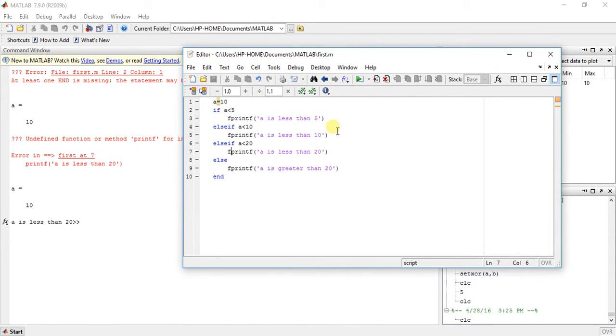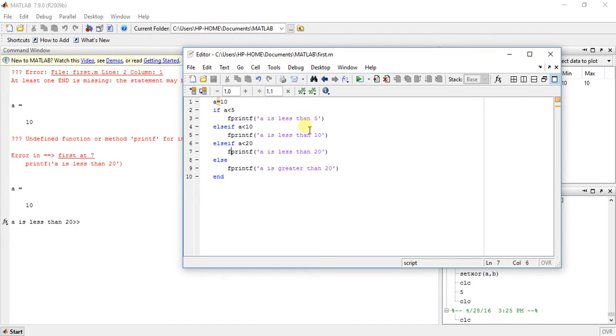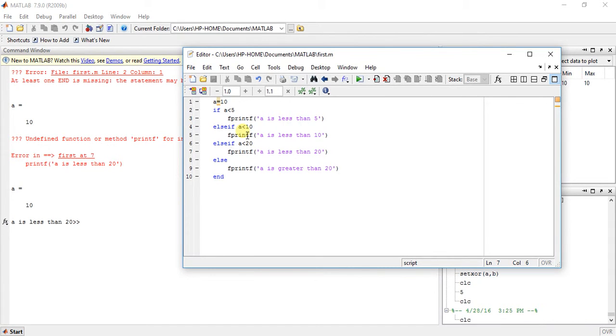a is equal to 10. Now it will check the first condition: if a is less than 5, but a is not less than 5, then skip this thing. a is less than 10, but no, a is not less than 10, a is 10, so this thing will also skip.